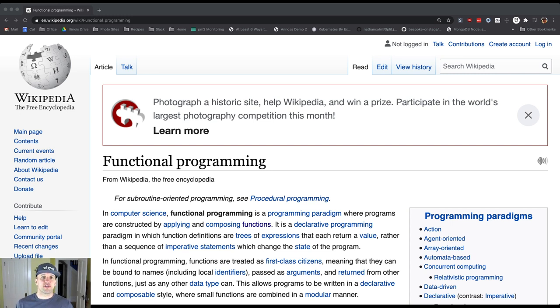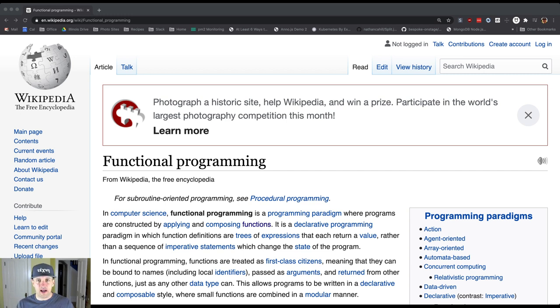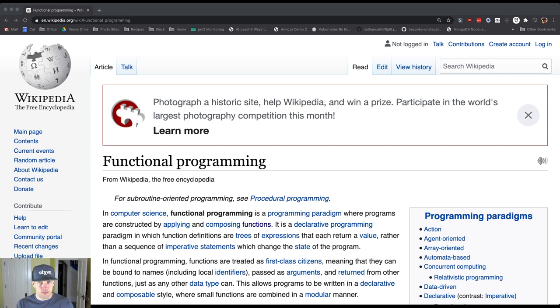One thing you've noticed in Java is pretty much everything except for those eight primitive types is an object. Java is an object-oriented programming language.